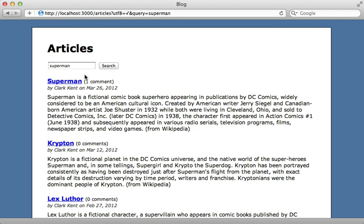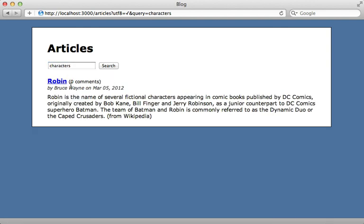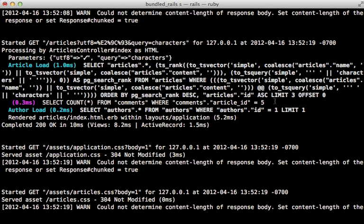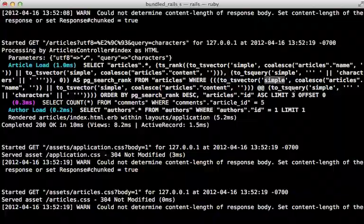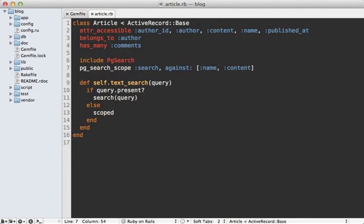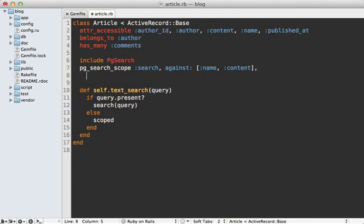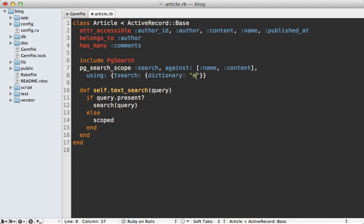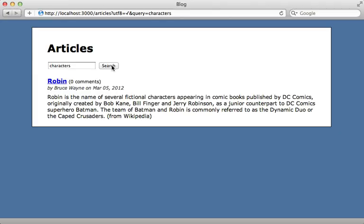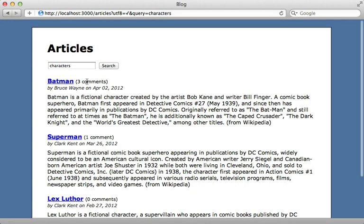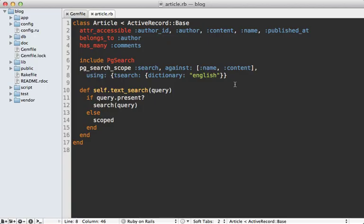But it doesn't work exactly like we had before, because it doesn't use the English dictionary by default. You can see if I type in the word characters plural, it's only going to find one article instead of the other articles which have the singular version of the word character. And you can see in the log is passing simple into the TS vector and the TS query instead of the English dictionary. So if you want that old behavior back with PG search, you'll need to specify the using option and specify a T search, and then specify a dictionary, and set that to English here. And then when we search for characters again, it's going to find all the articles with the word character in it because it's using the English dictionary with stemming.